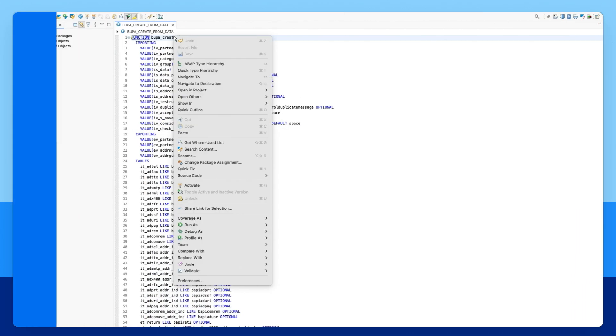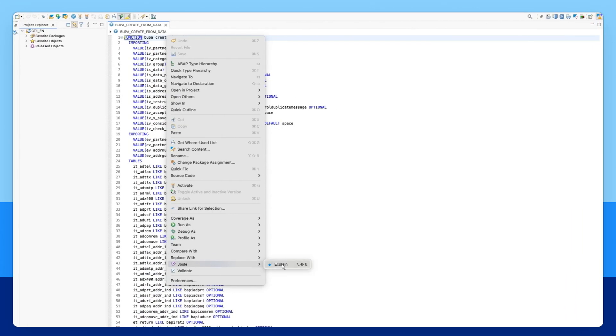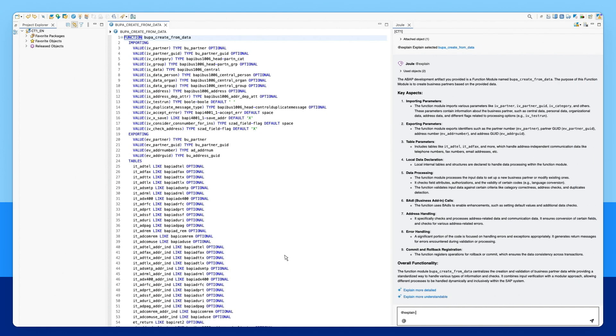understand classic ABAP code, analyze extensions and product documentation,